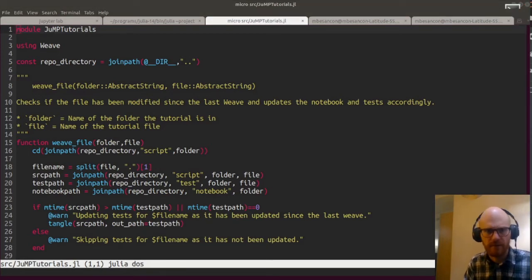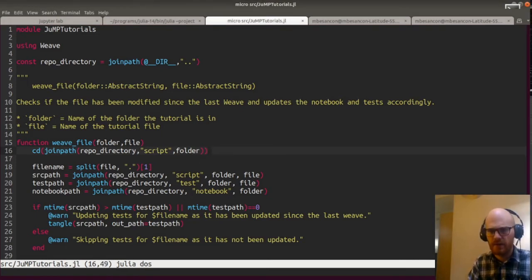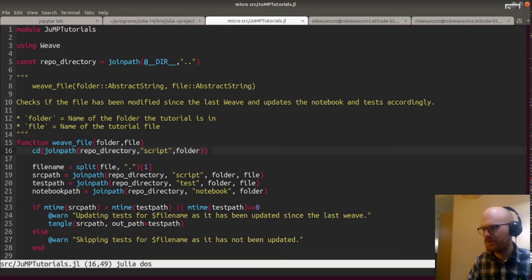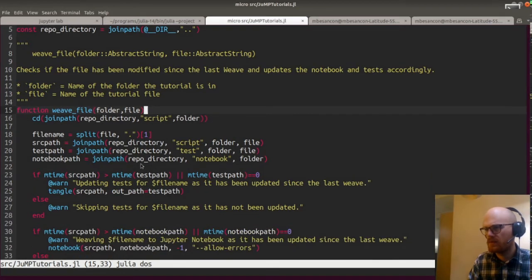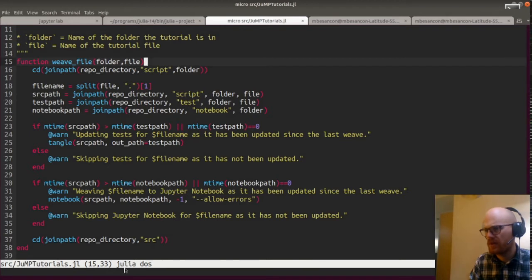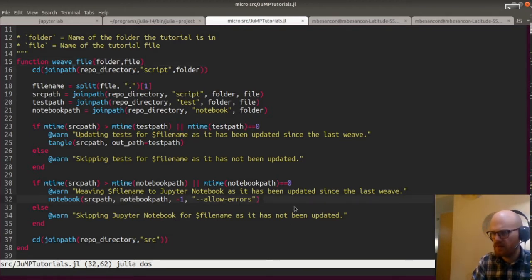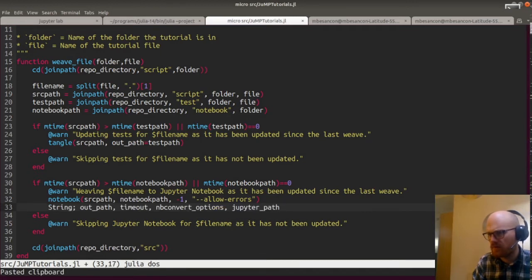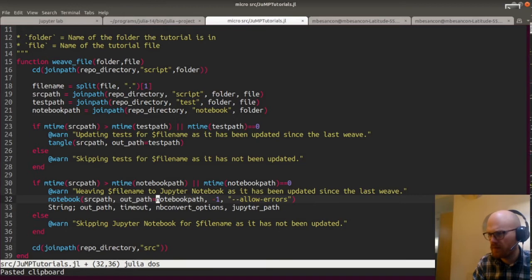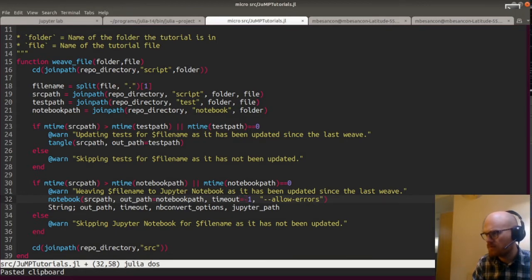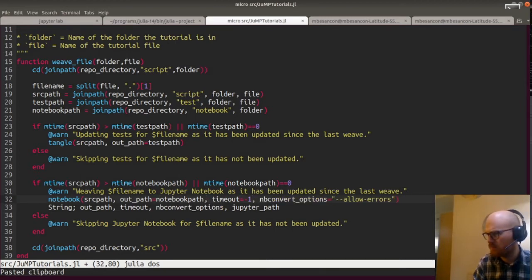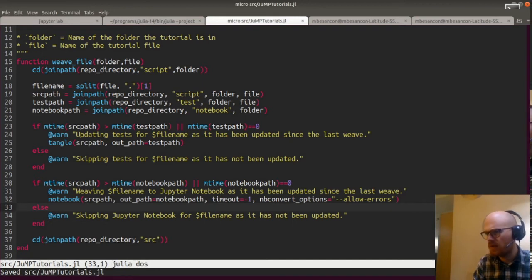So the problem is now in the source of JuMP tutorials. We have just one method. The source is going in as a positional argument and all the rest are keyword arguments. So we just copy this here — out_path, timeout must be minus one, allow_error is this one. The rest we just forget. This should be good now — let's retry.